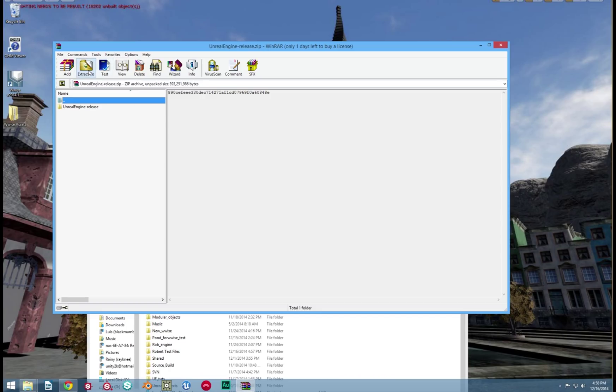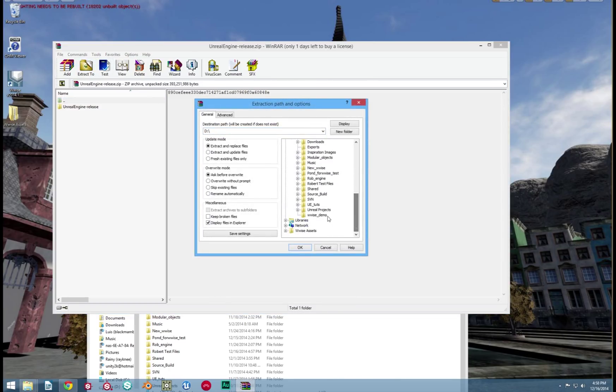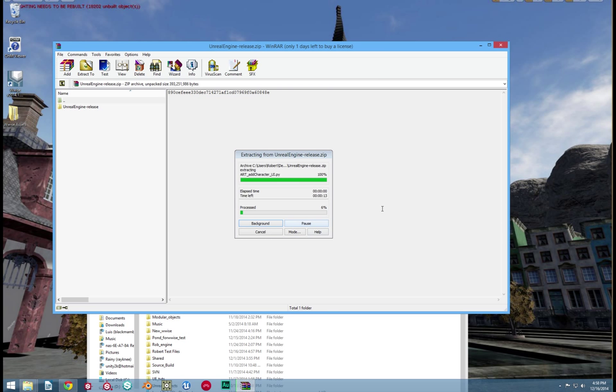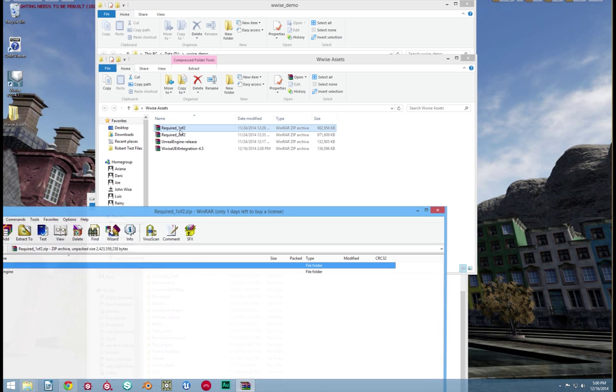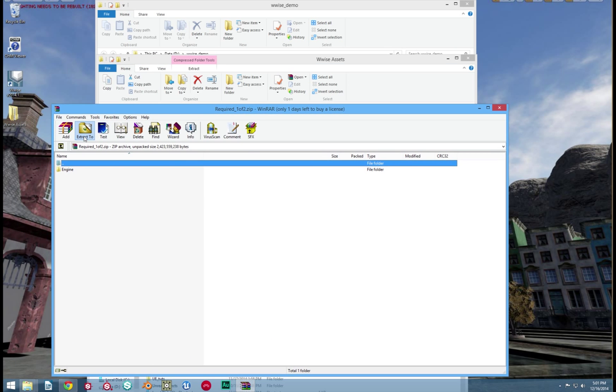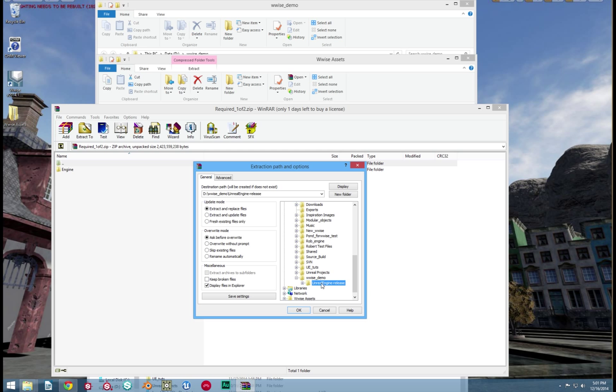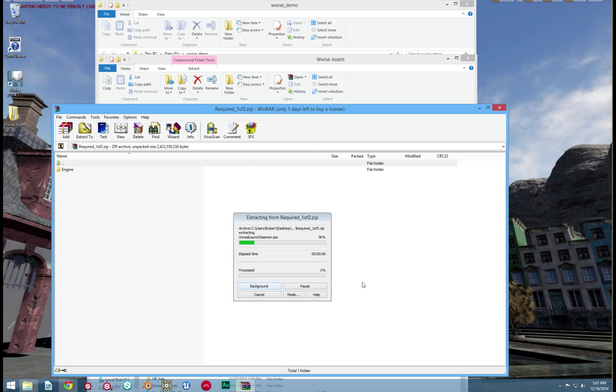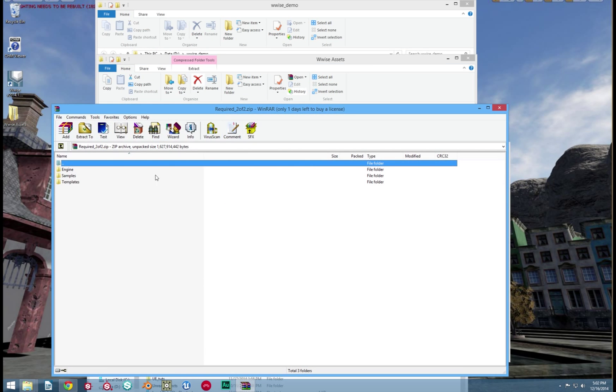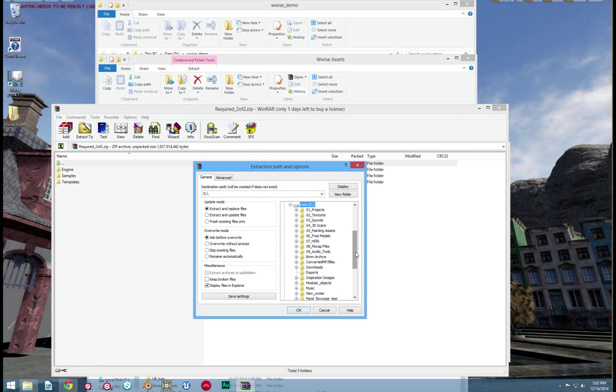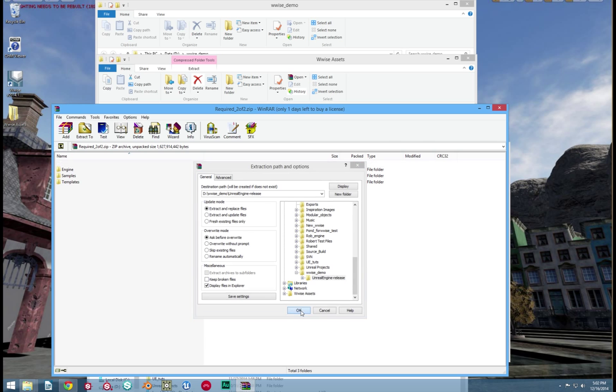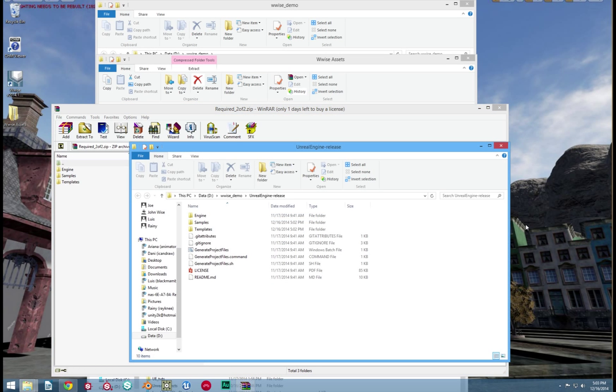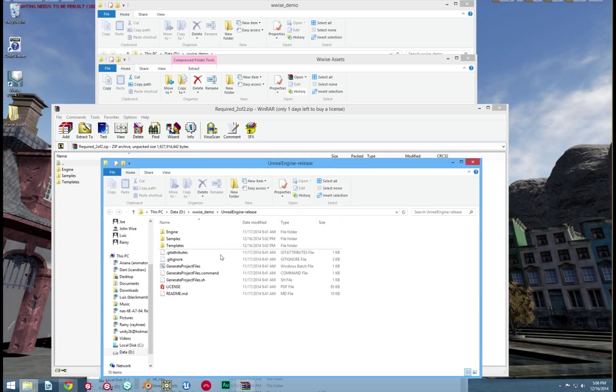After you unzip that, unzip the two required files. This process takes a bit. As you can see, I am unzipping the required one of two and two of two files in this sped up version. I'm just going to skip ahead to where my computer has finished unzipping these files. Now let's open that new folder we created. In there is a file called GenerateFiles.bat. Open it.